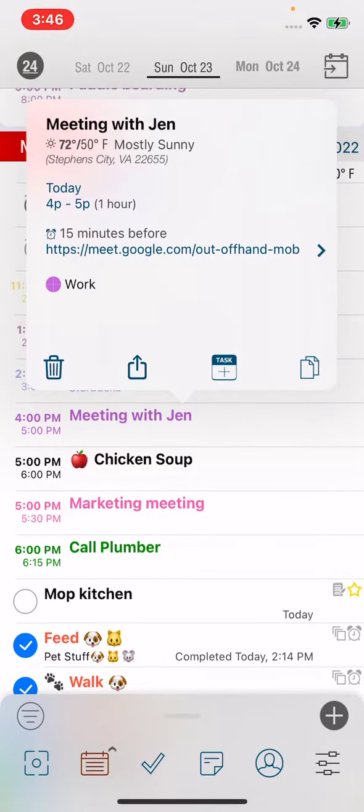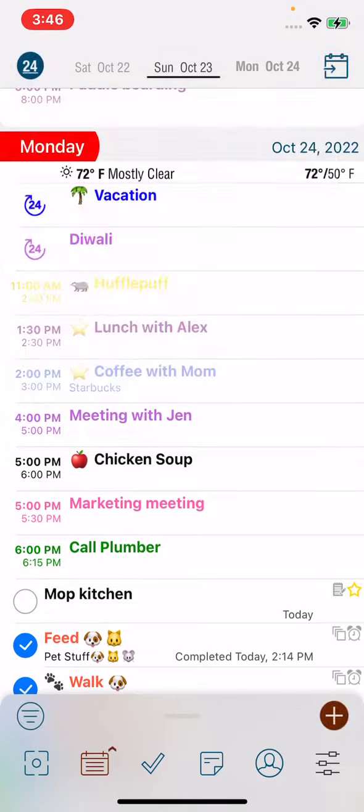You can also, if you have an appointment coming up with, say, a plumber and you need to give that plumber a call, make the event before you need to make the call and just add the phone number to that event so that you can easily access that phone number and make the call from within the event itself.